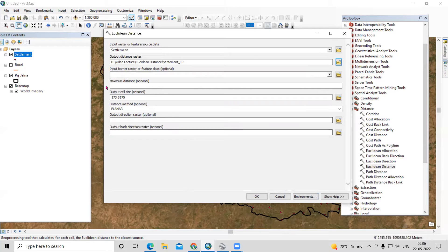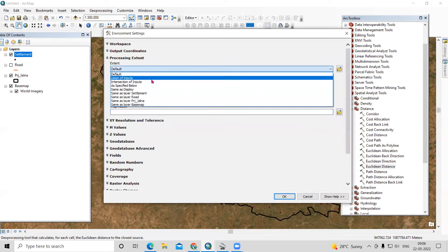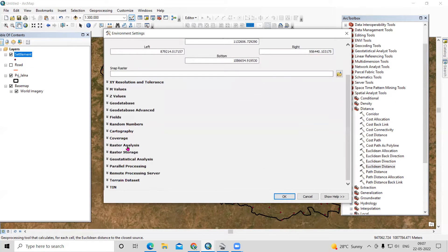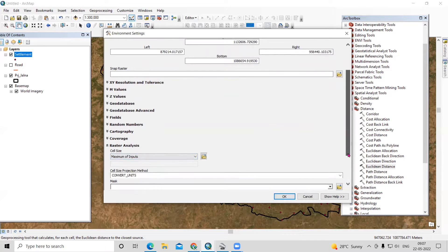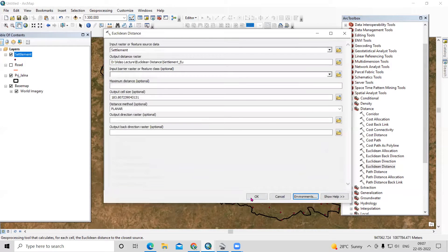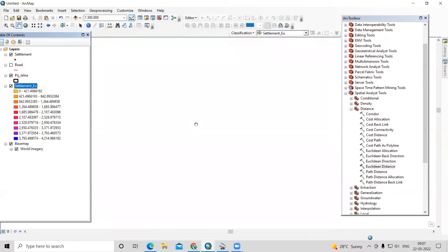We need to provide the projected shapefile in the environment settings. Just go to Environments, set the processing extent to the same as this projected shapefile. Also we'll set the mask — in the Raster Analysis, just click on the projected shapefile and click OK.